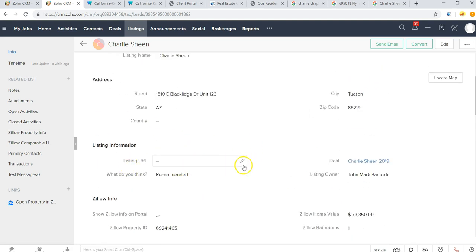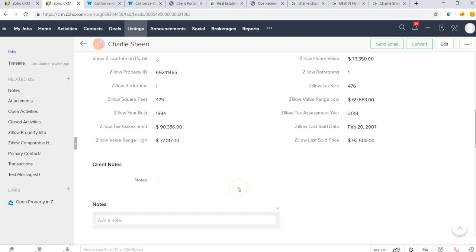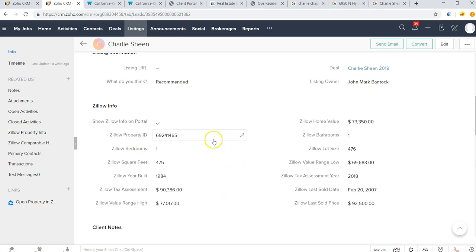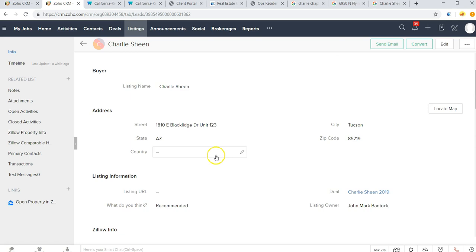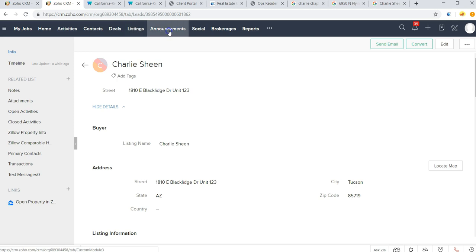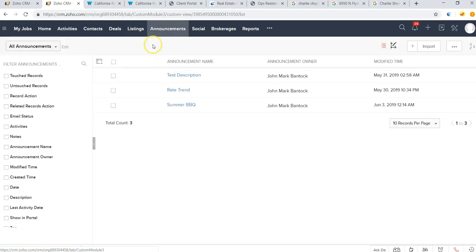Now when he logs in he'll be able to see this particular property, add in any of his notes, update the status of what he thinks, and then we'll be able to transact one of these properties like we just did with Tony.